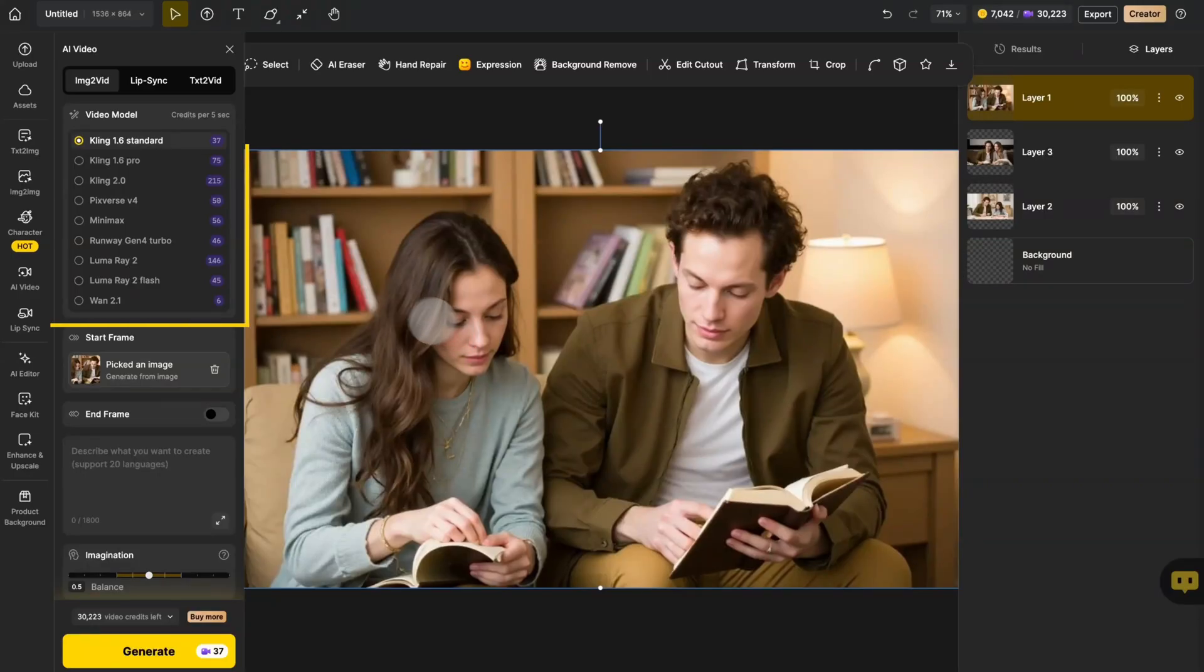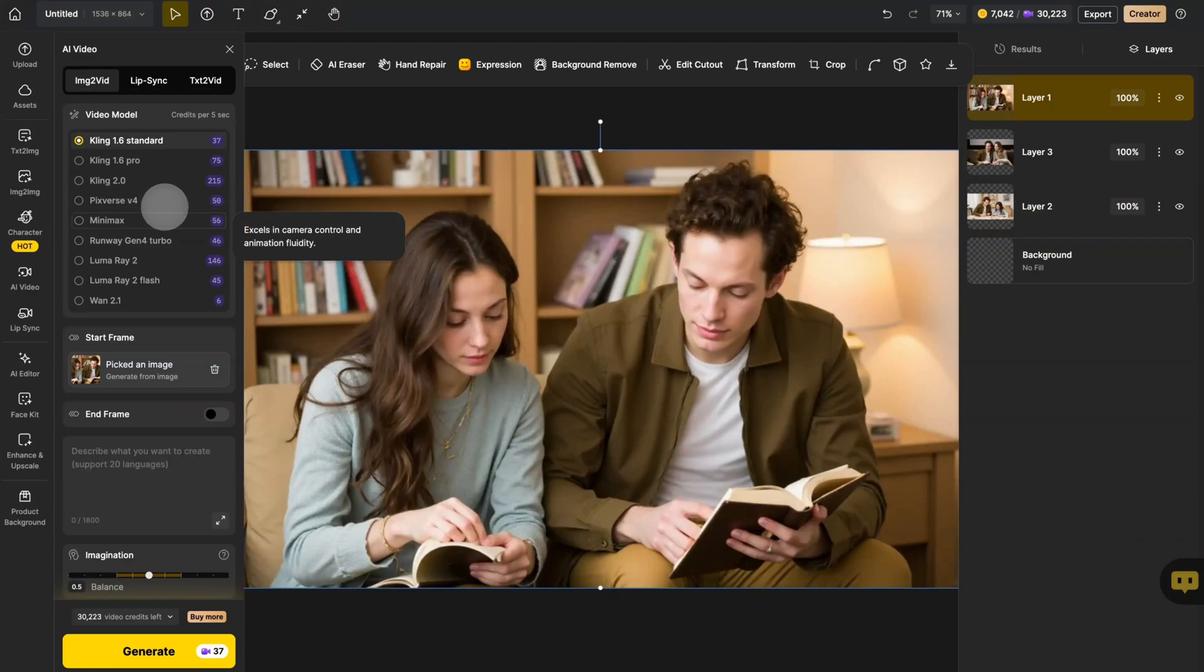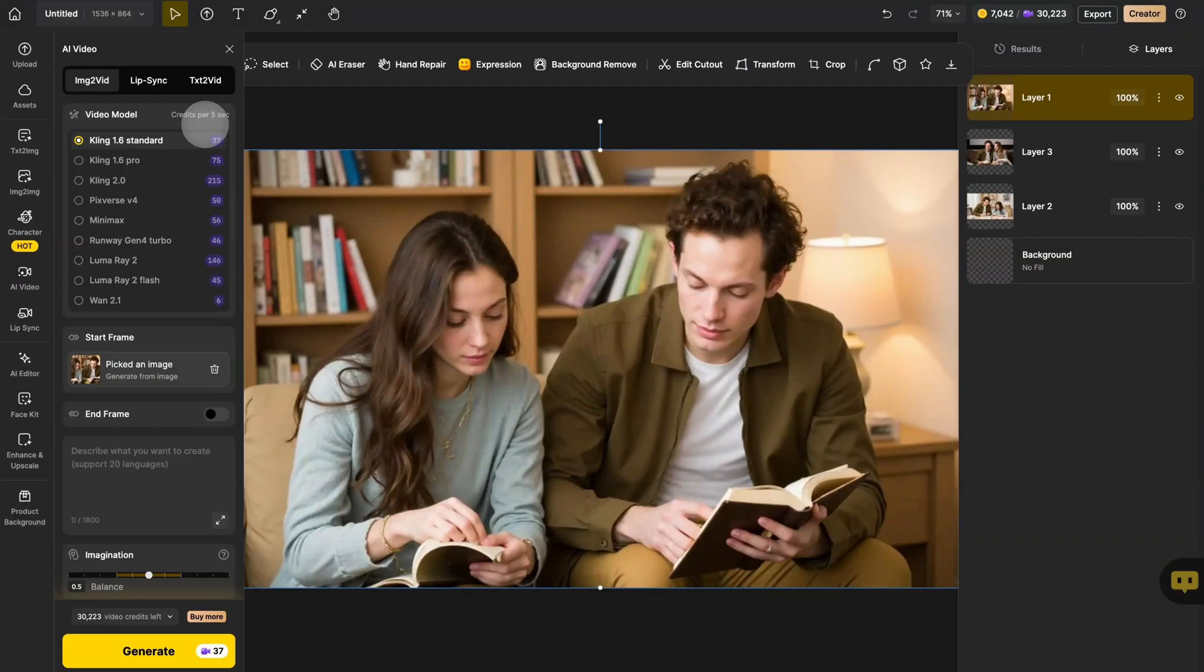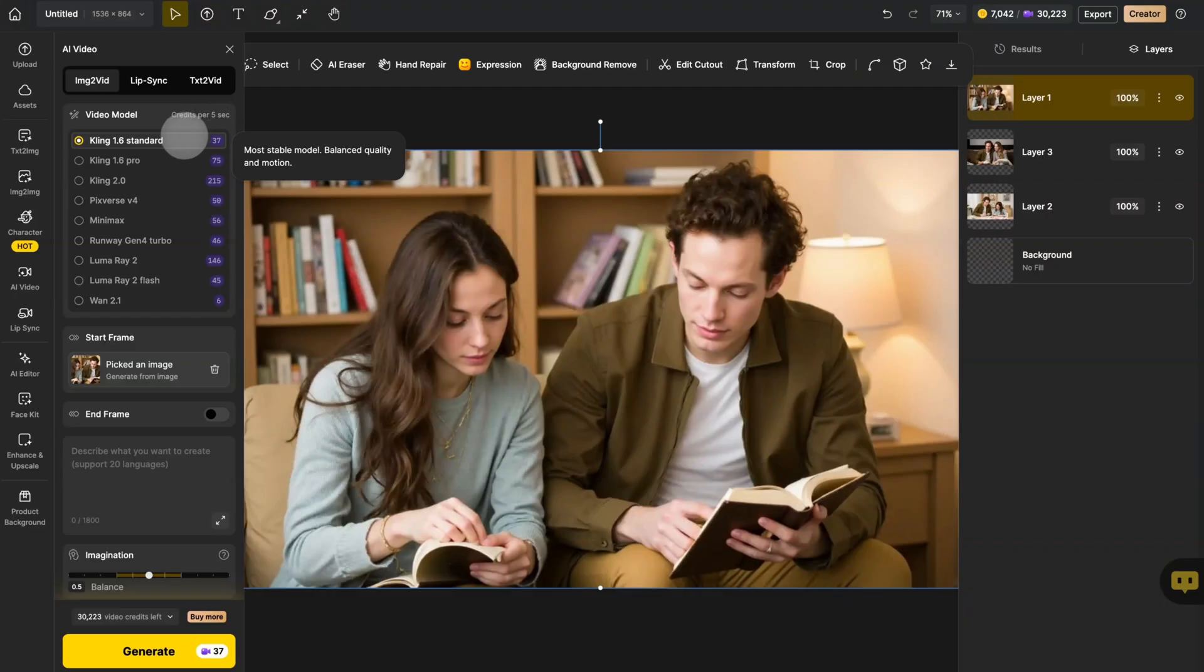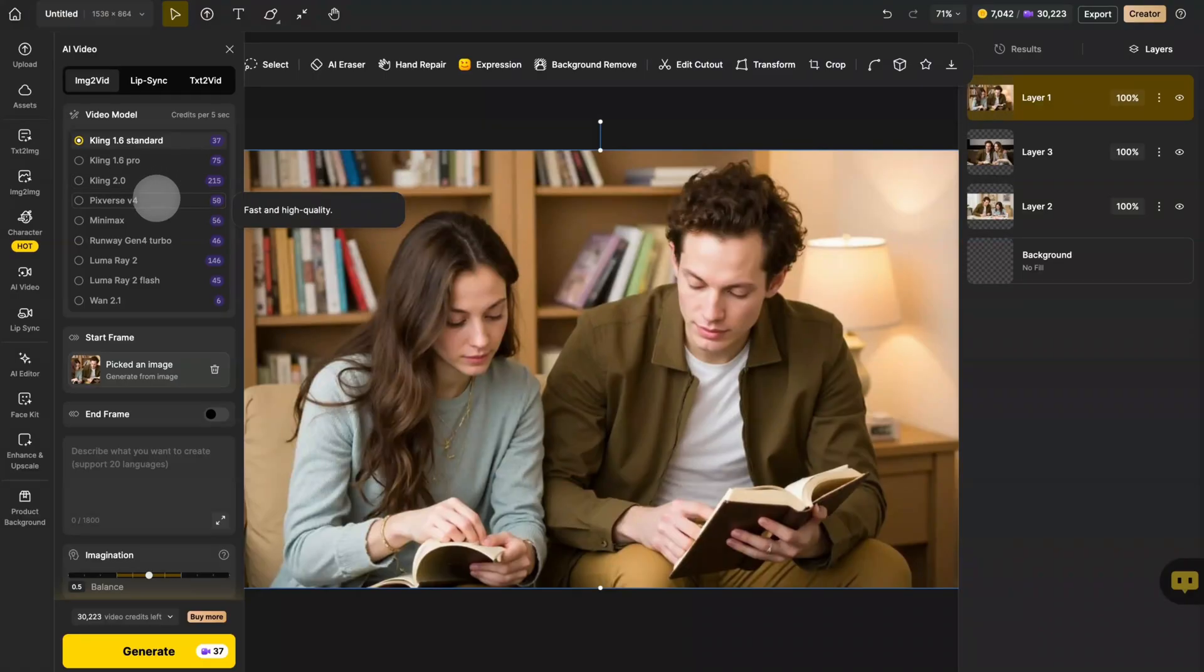Once your image is uploaded, it's time to pick a model. Design has a bunch of options. Just scroll through and take your pick. This number is how many credits you'll need for every five seconds of video. We recommend Kling 1.6 standard, Kling 1.6 Pro, Kling 2.0, or Pixverse 5.4 for the best results.